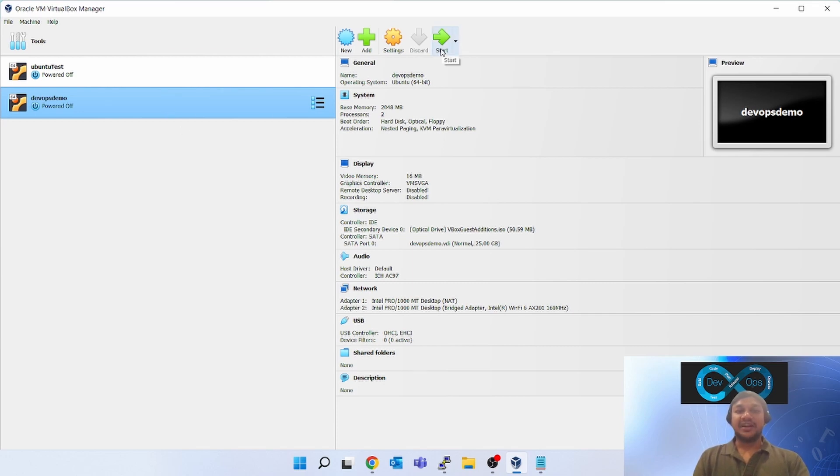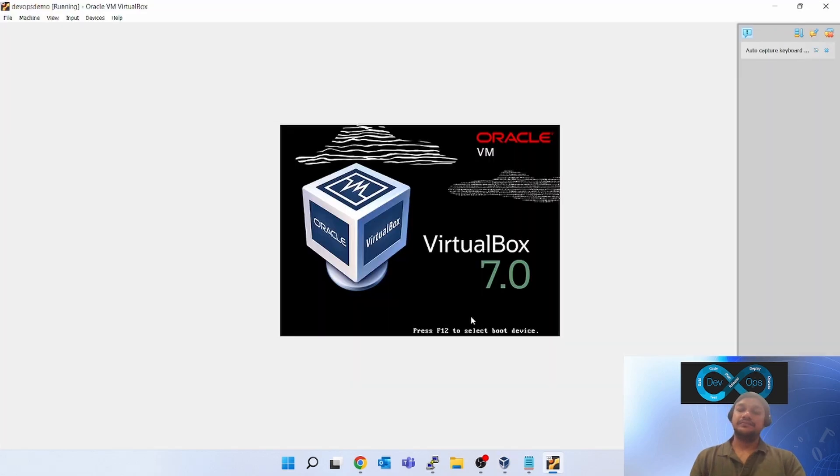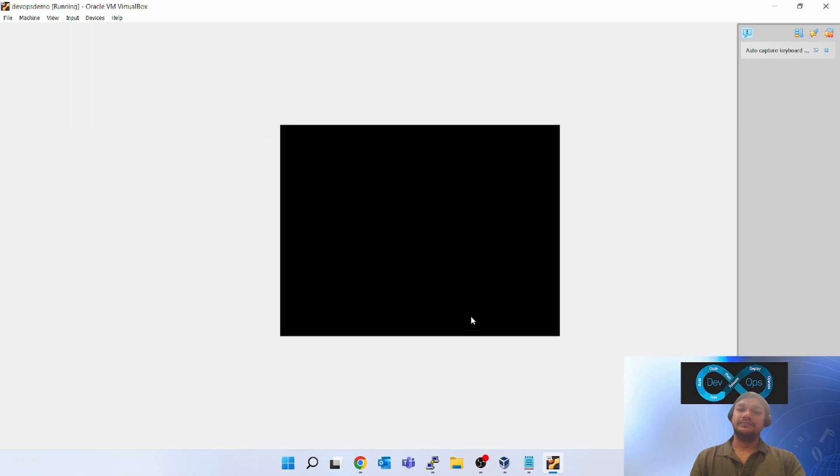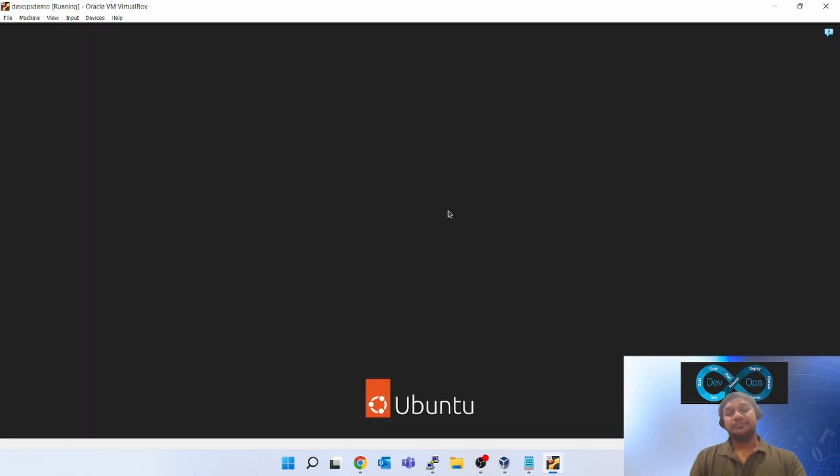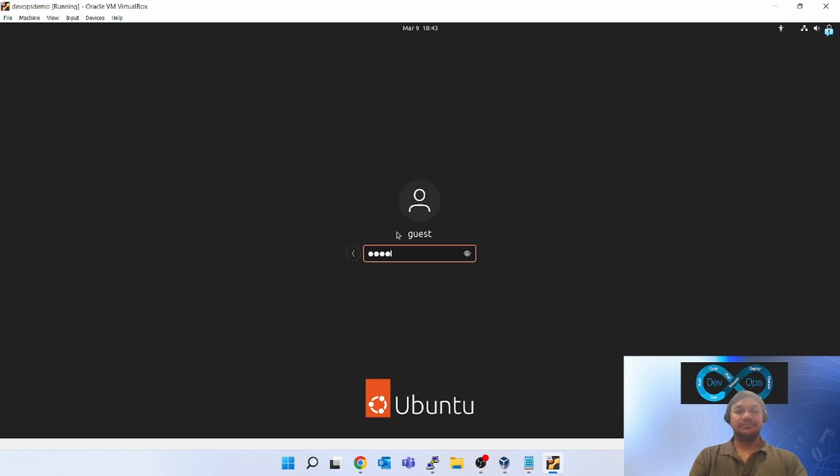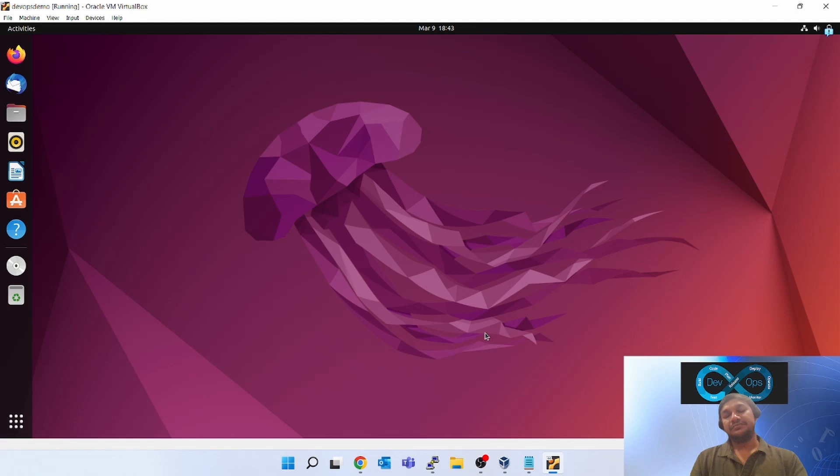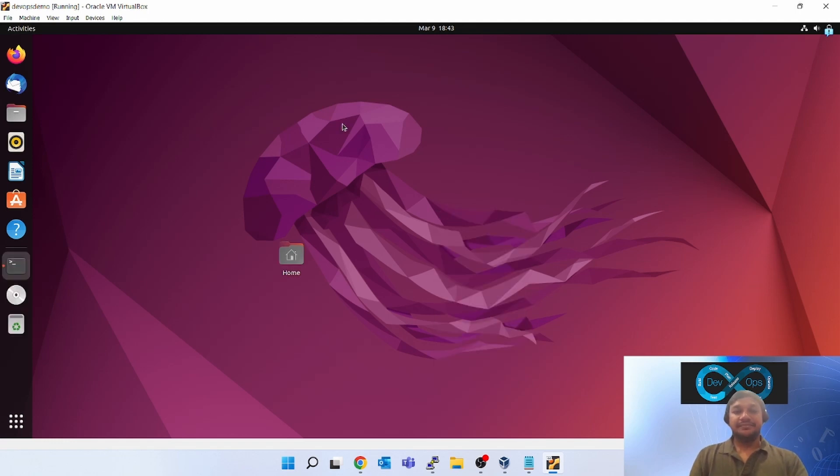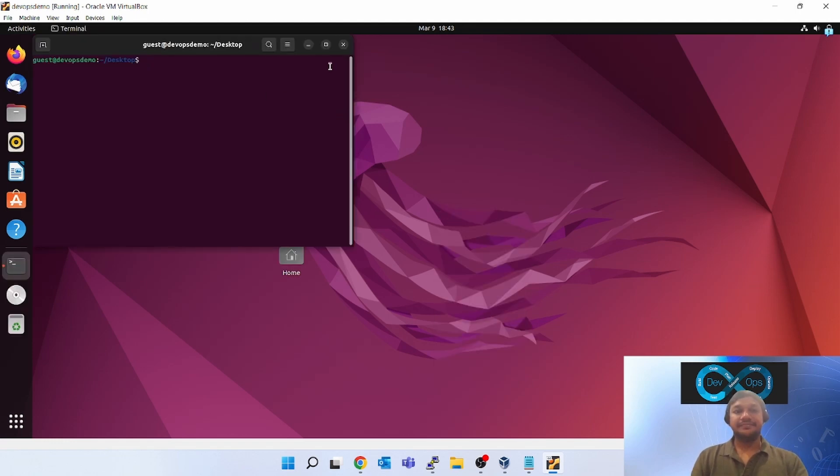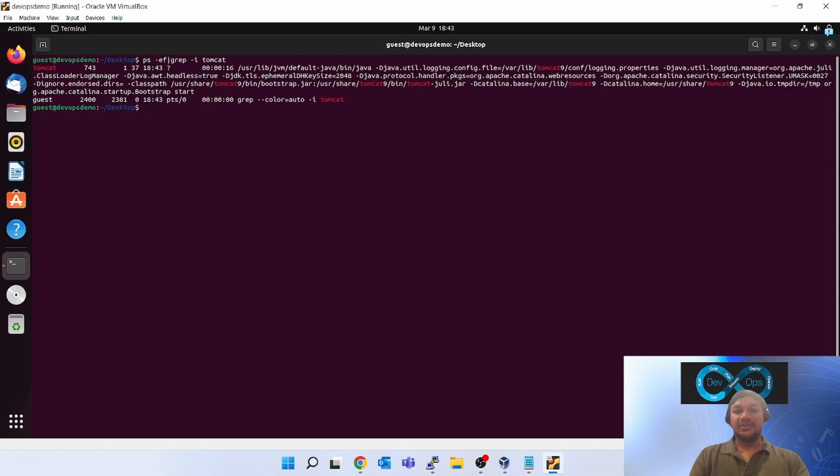Once you do those NAT changes, click on start. Now my virtual VM is getting started. Open the terminal again.